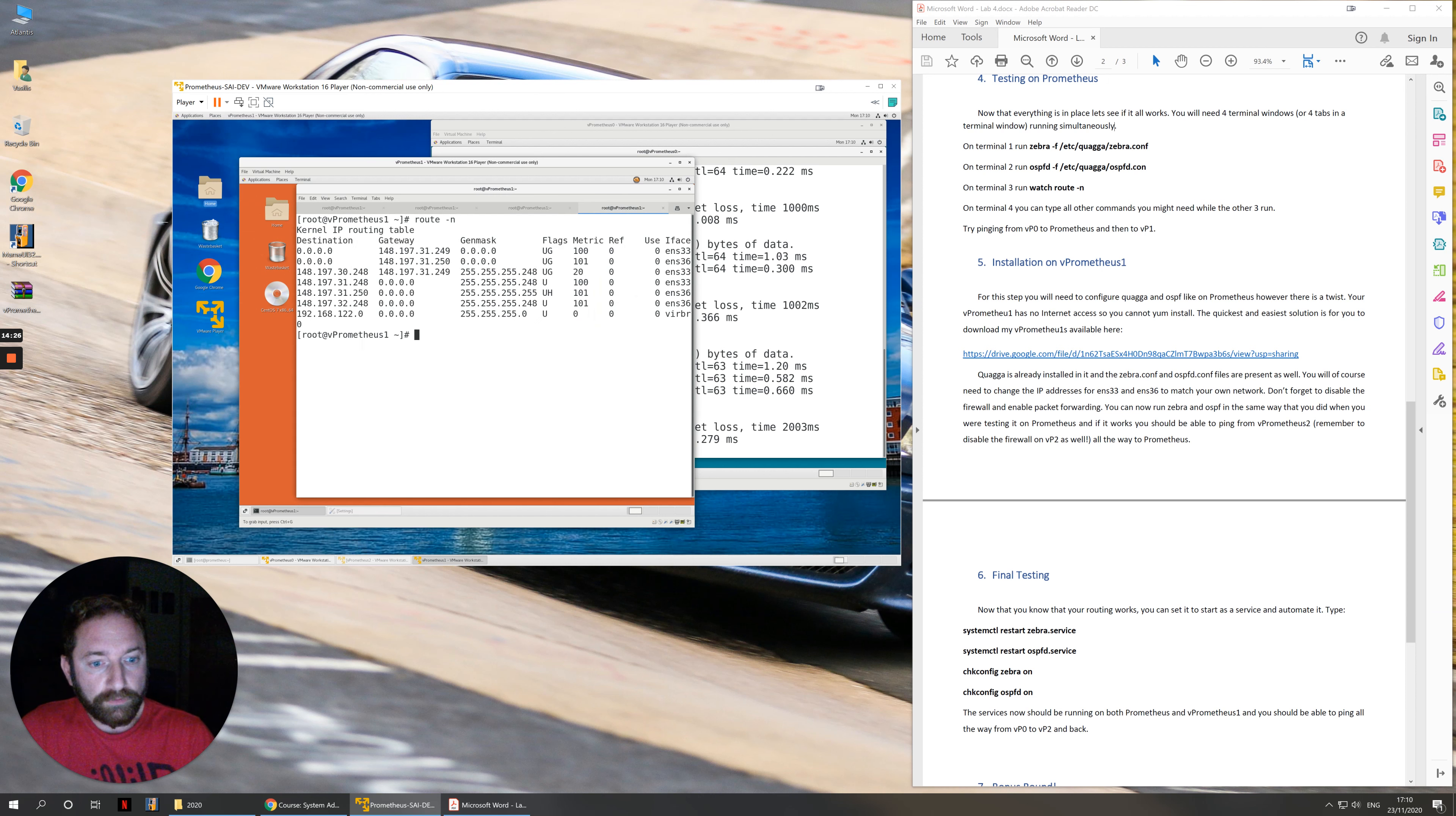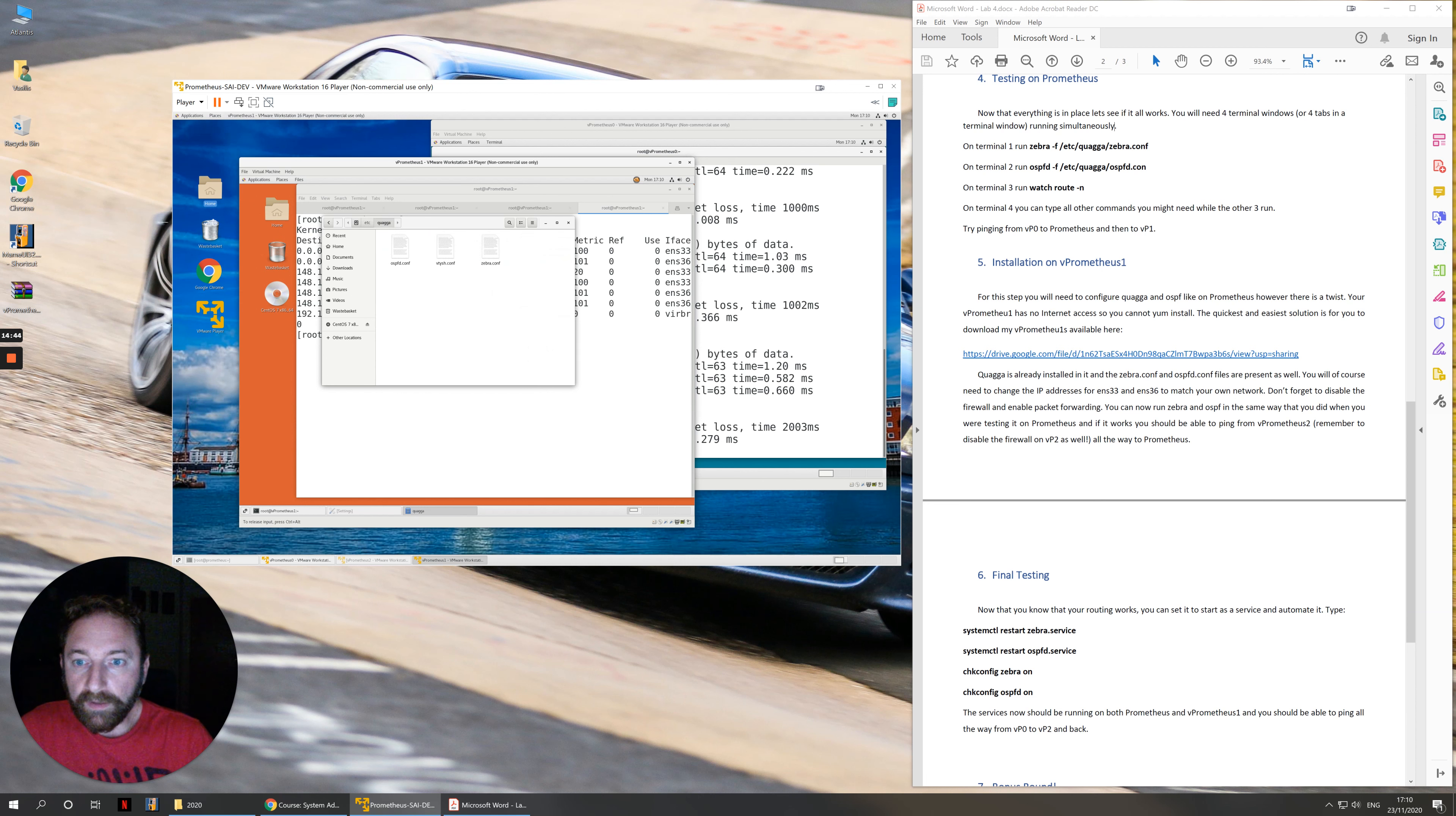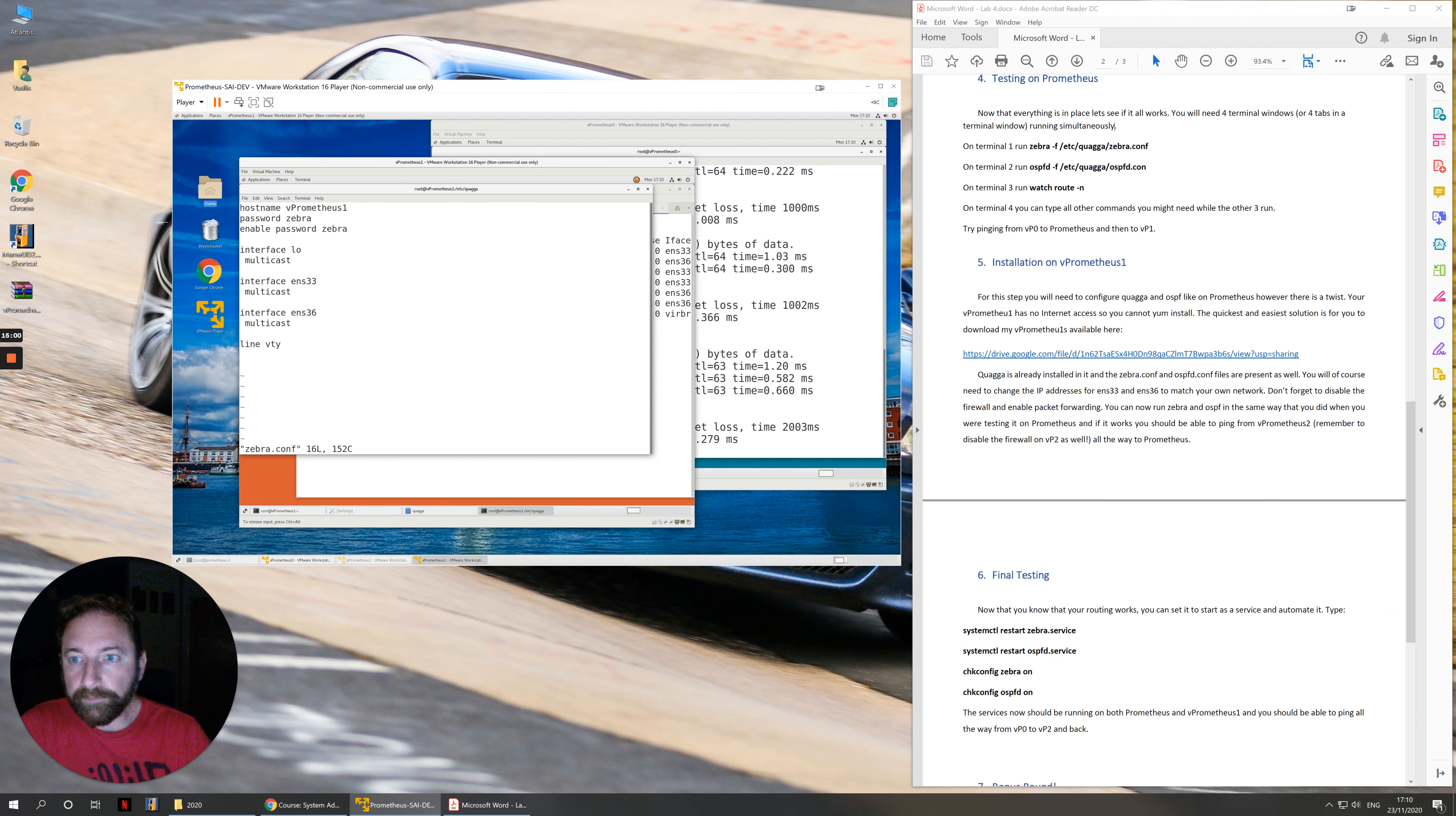Once you do that, then your first network card, ENS 33 will have taken priority and you should be good to go. So installation of vPrometheus 1. Everything is the same, the only thing that changes are the configurations that we do in our zebra.conf and ospfd.conf.